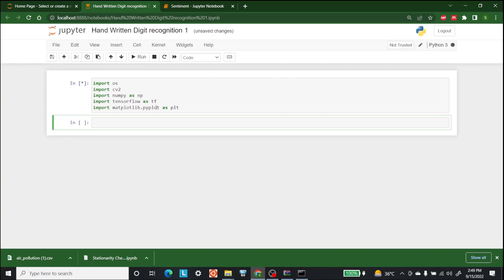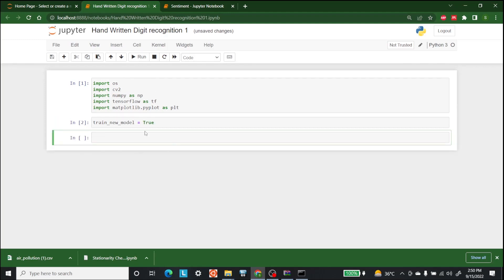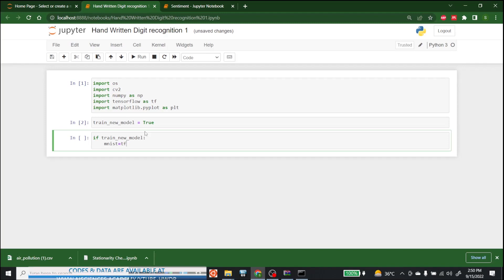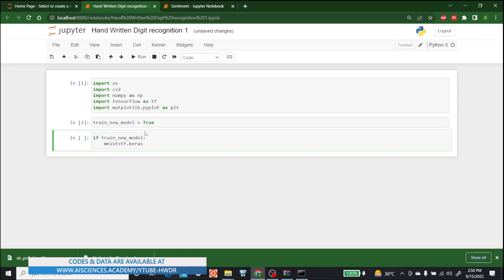Now that we are done with imports, let's define that we want to train a new model. Let's write train_new_model is equal to True. Now let's make an if statement — if train_new_model is True it will be active always. The dataset we are going to use is MNIST, available in tf.keras.datasets.mnist.